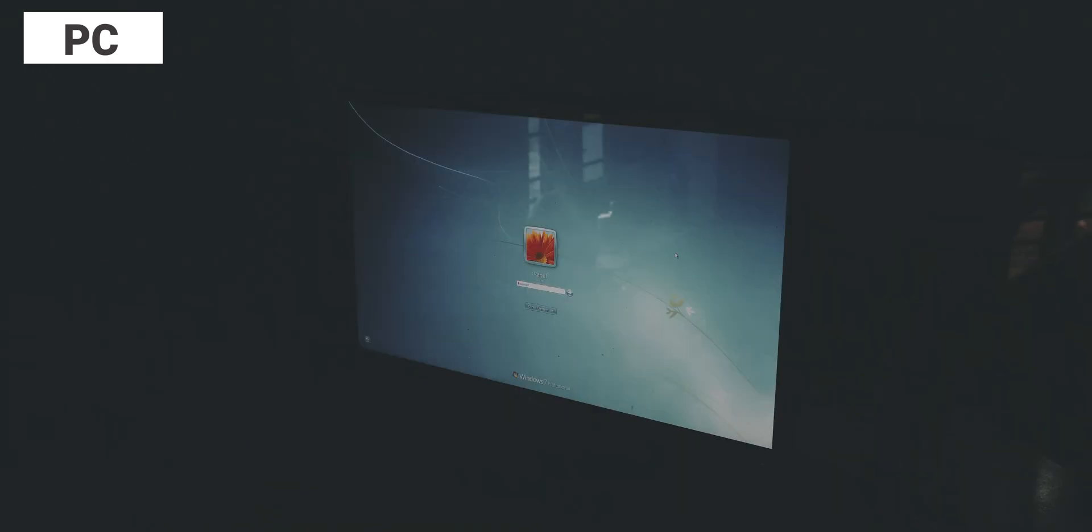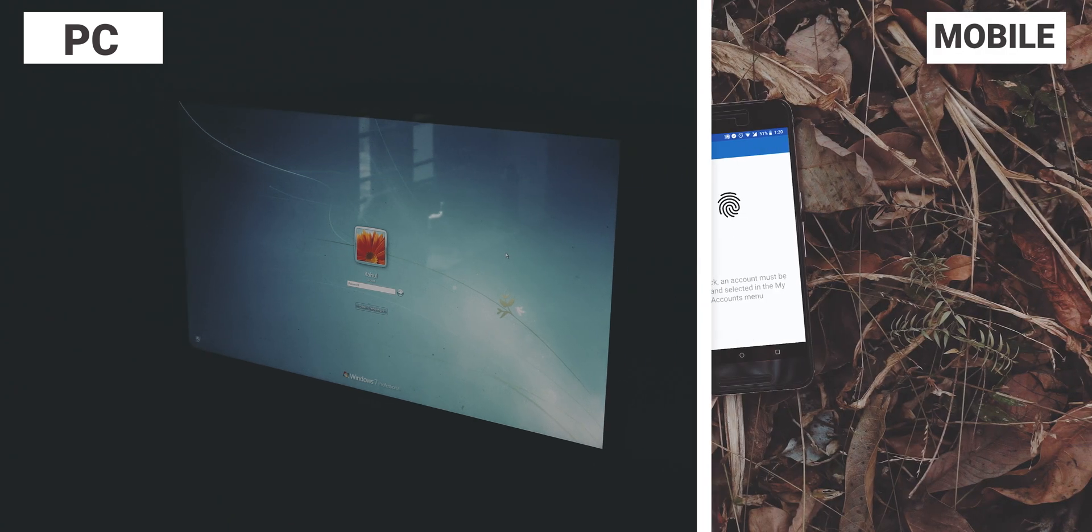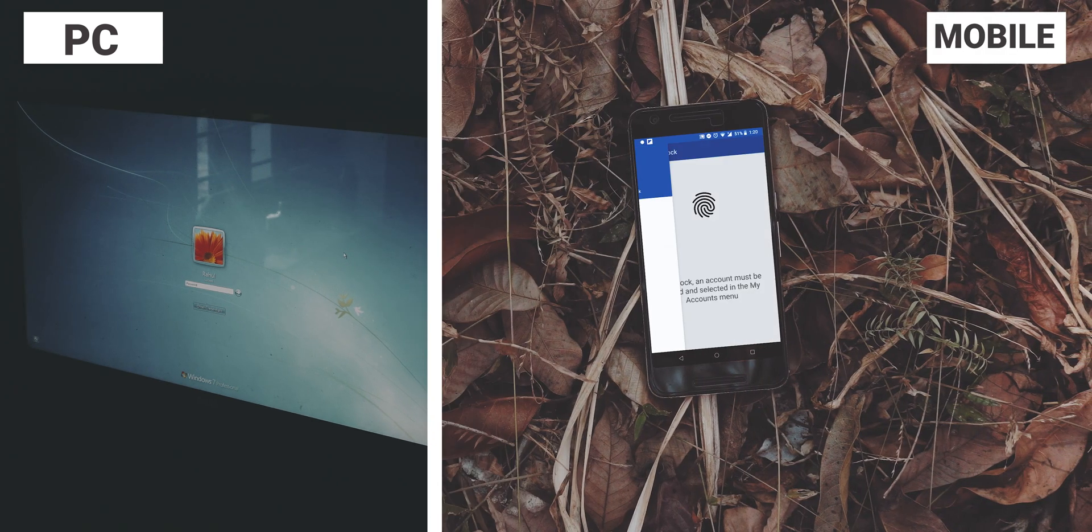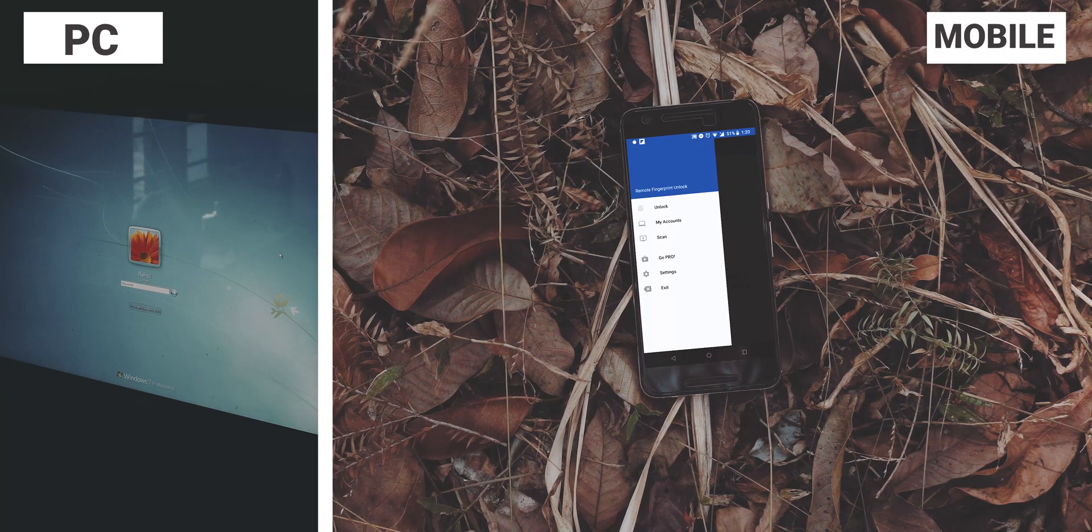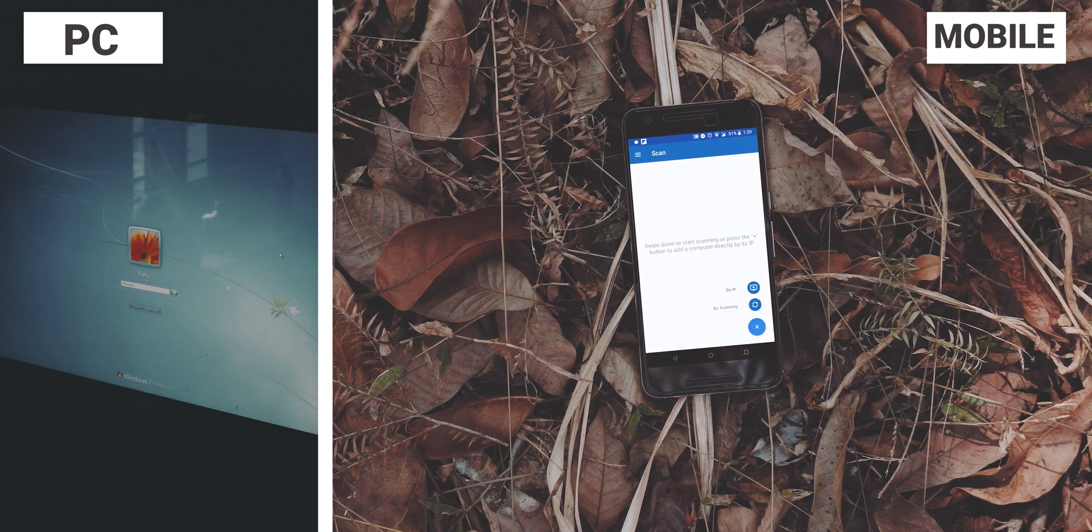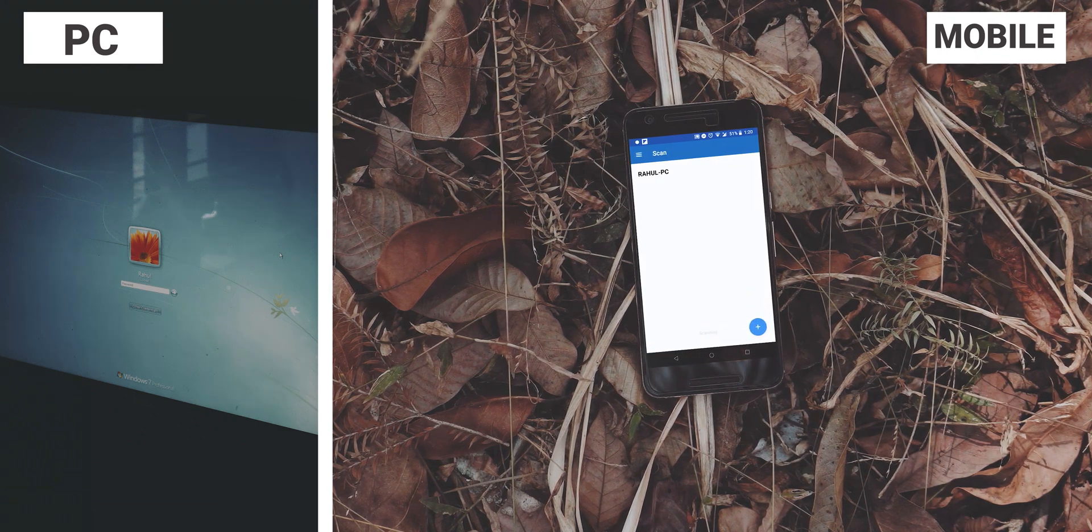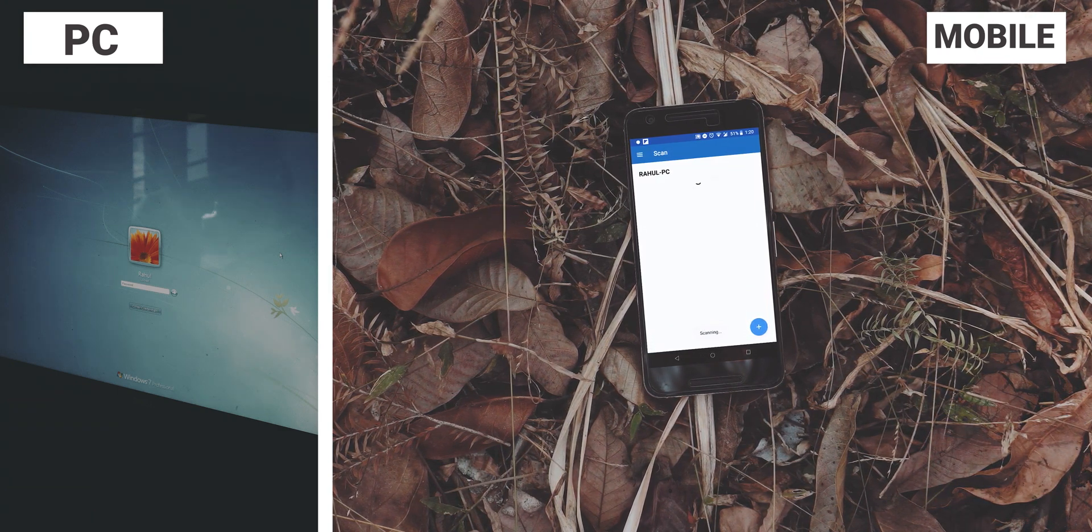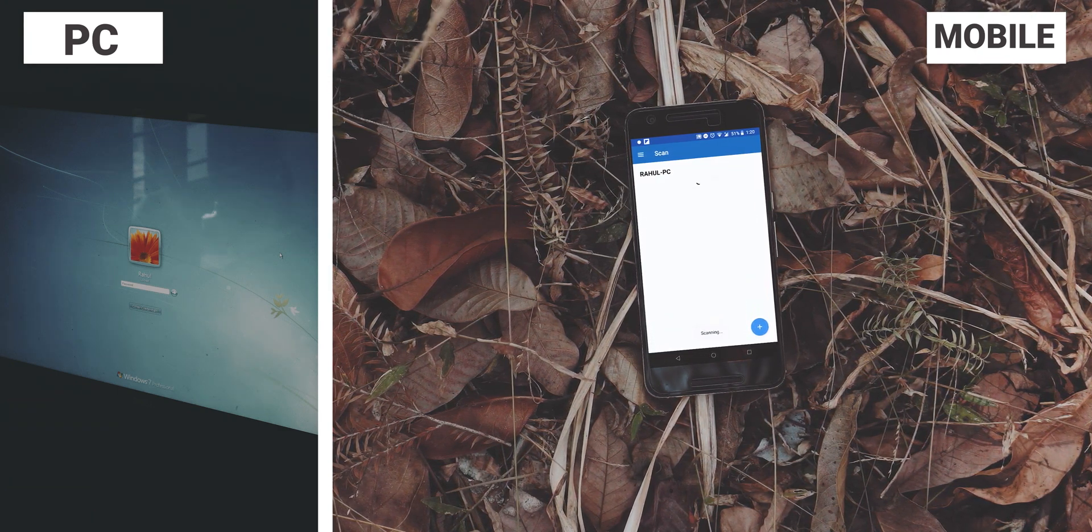Then log off from your Windows user account, then open the app. Make sure your PC and your phone are connected to the same network, then go to the scan option and scan for the PC.